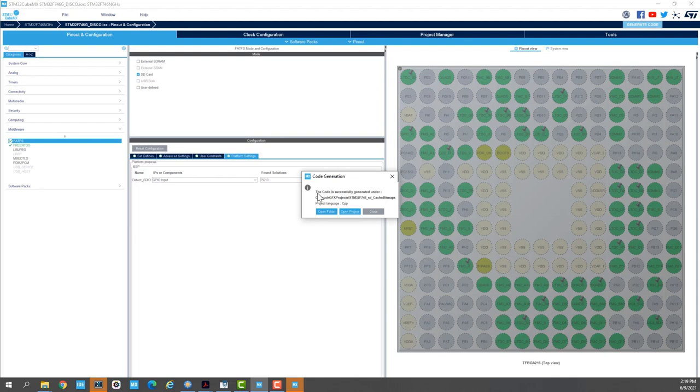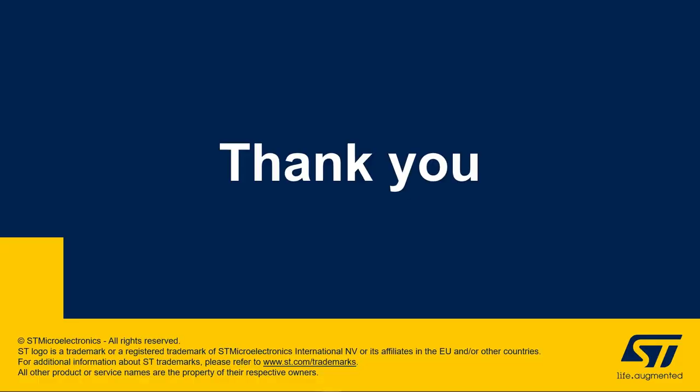So the code is successfully generated. I'll click open project. Thank you for joining me in this video and we hope that you enjoyed learning how to set up the SDMMC peripheral and add FatFS file system to the STM32F746 TouchGFX template. In the second part of this video we'll see how to set up the bitmap cache and how to cache the bitmaps stored in an SD card.